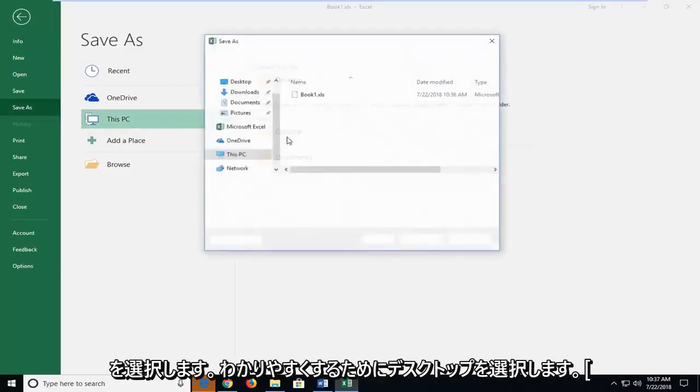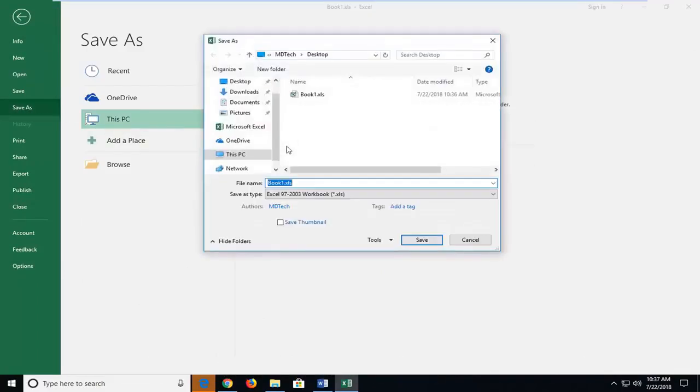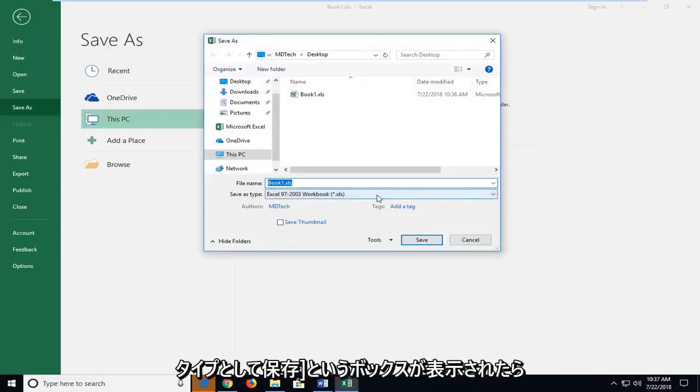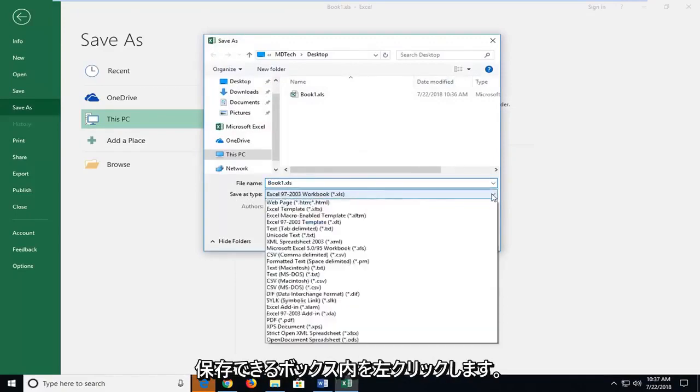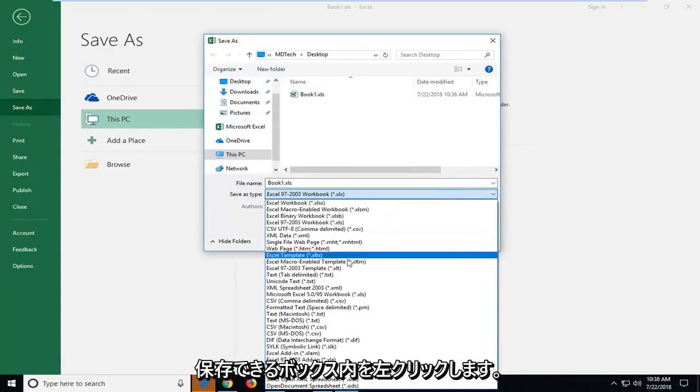I'm going to select desktop for simplicity sake and now there should be a box that says save as type and then drop down in here. Left click inside the box.